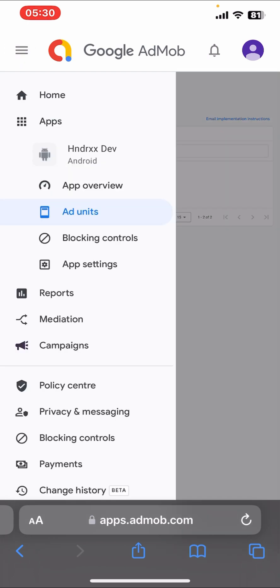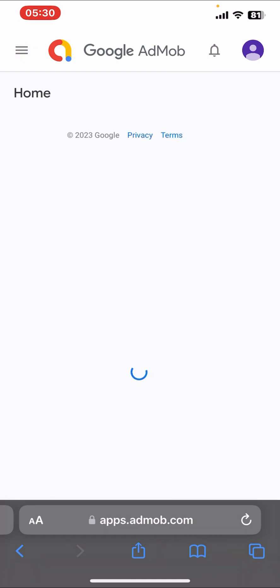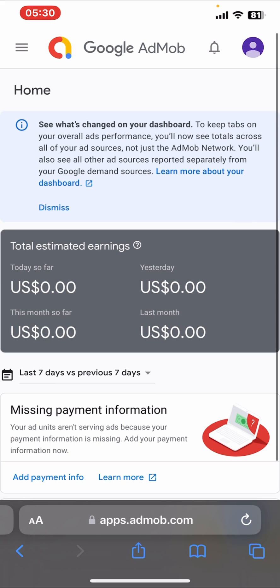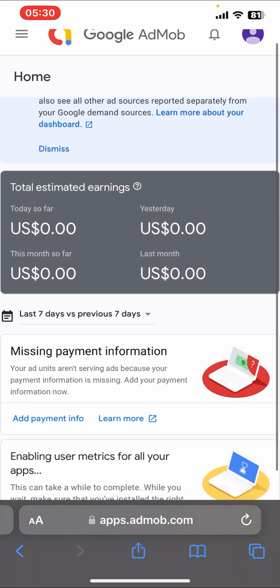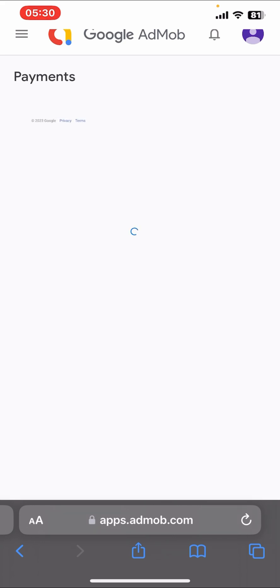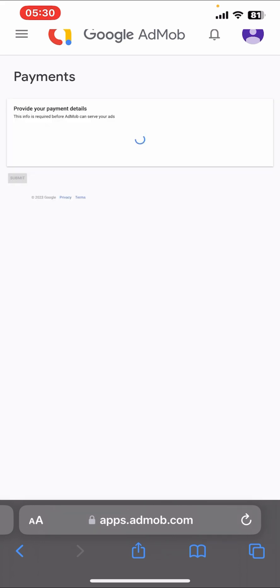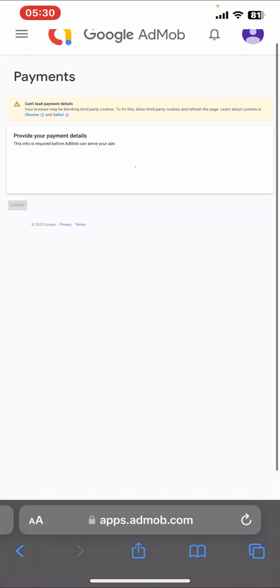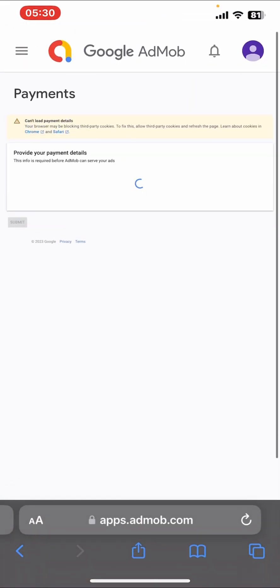After you've done that, what you just need to do next is you click on Home. As you can see, Missing Information. This is very important - you have to add your missing information because this is where you'll be adding your home address and other information before your account can be verified. So let's just wait for this to load up so you can just add your house address and you are good to go while you wait for AdMob to approve your account.